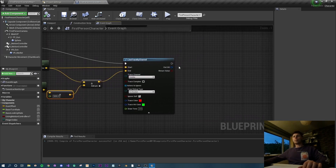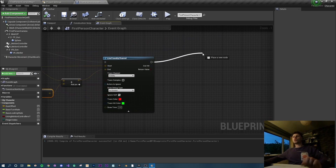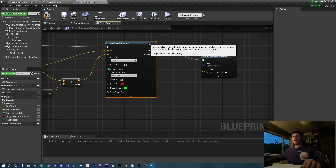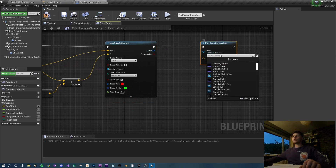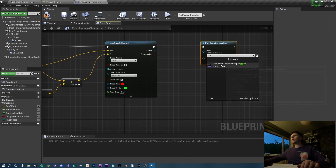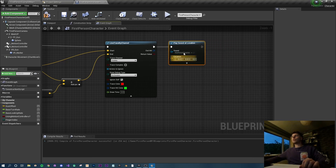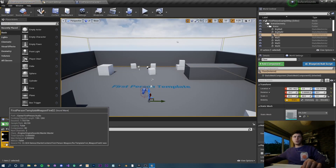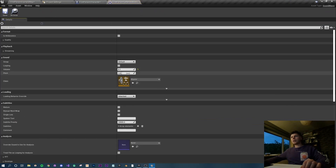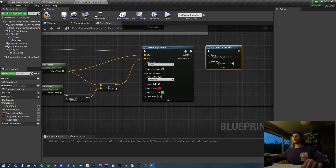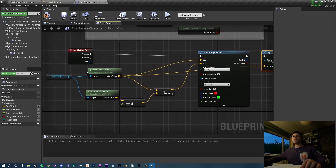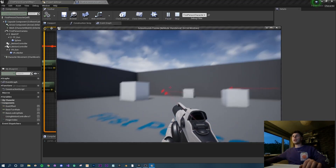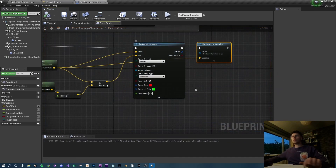If you want, you can add a play sound at location just to get the feel of actually shooting. Select the asset from the dropdown and type 'fire' - the first person template comes with a gunfire sound by default. Click the magnifying glass to find it. I like to set mine to 0.1 volume because it's too loud. Set the location to the camera world location, hit compile and play - now we've got that typical shooting sound.